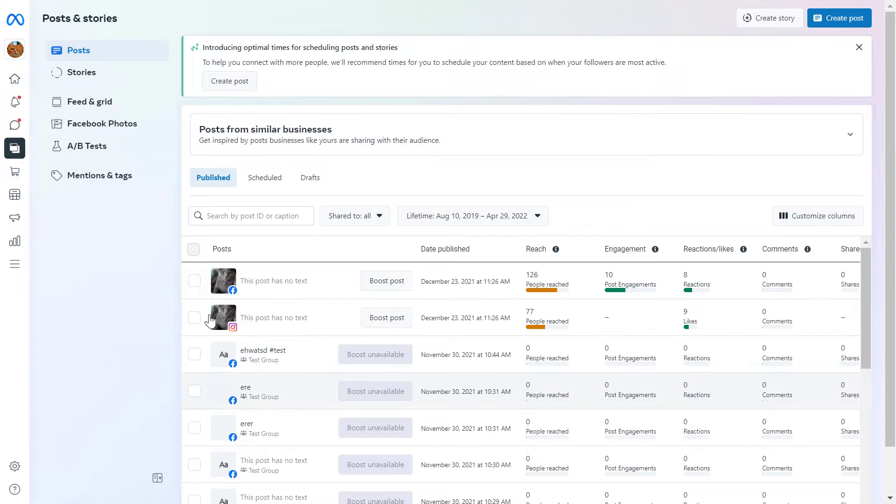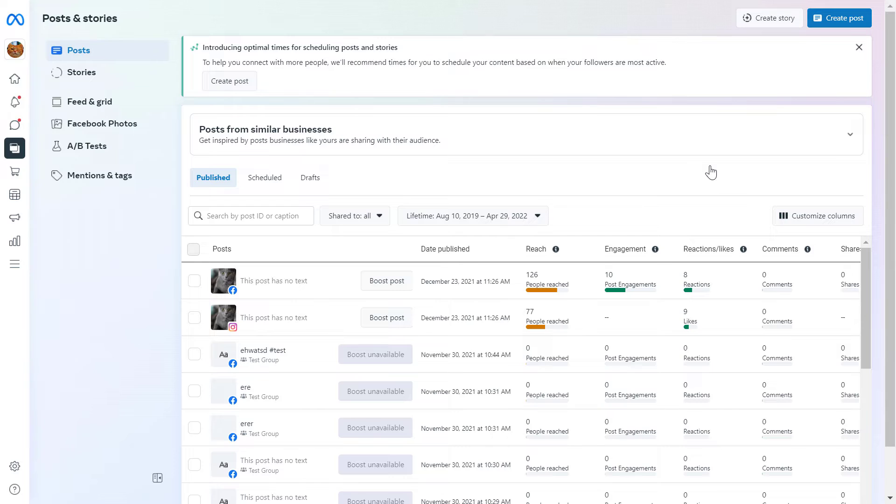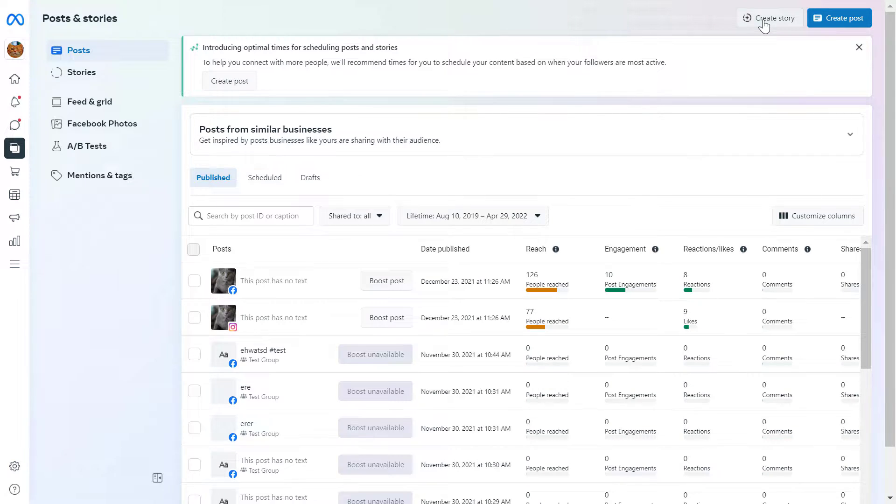And as you can see, you can see all your Facebook posts here and stories as well. And to schedule a story, all you have to do is click on Create Story here.